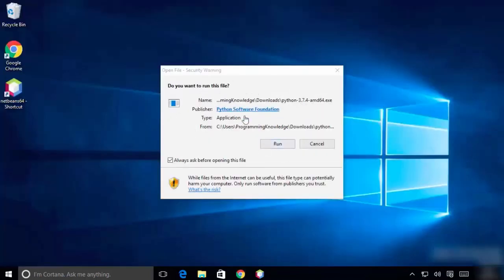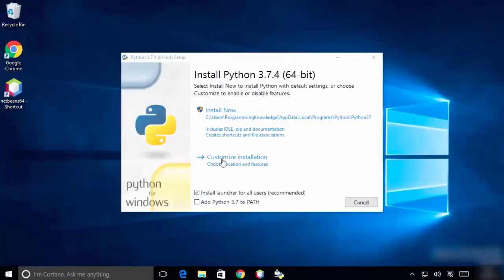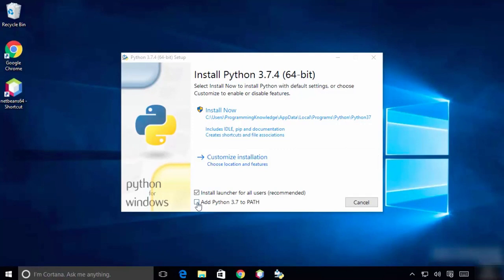Click on Run, and then check 'Add Python 3.7 to PATH'. This is very, very important — you need to check this. Check 'Add Python to PATH' and then click on 'Customize Installation'.